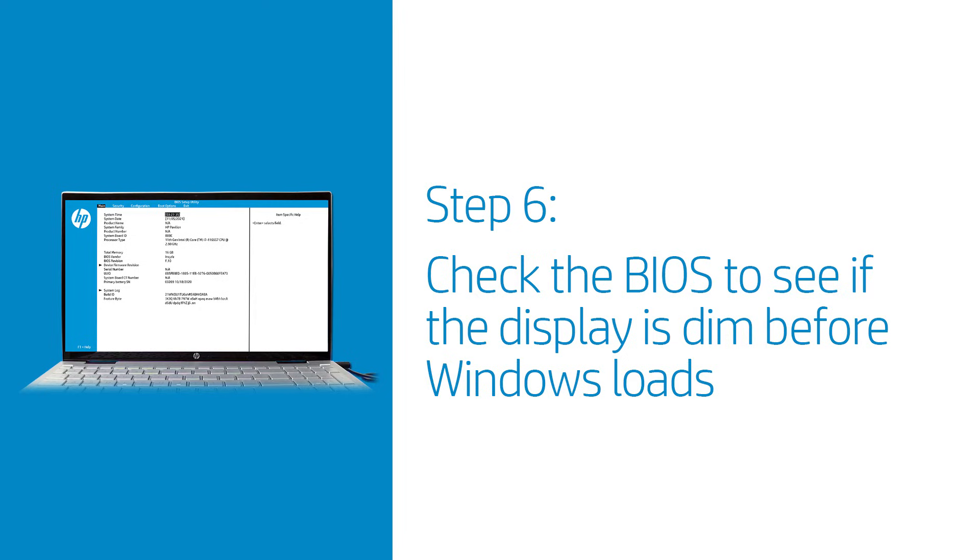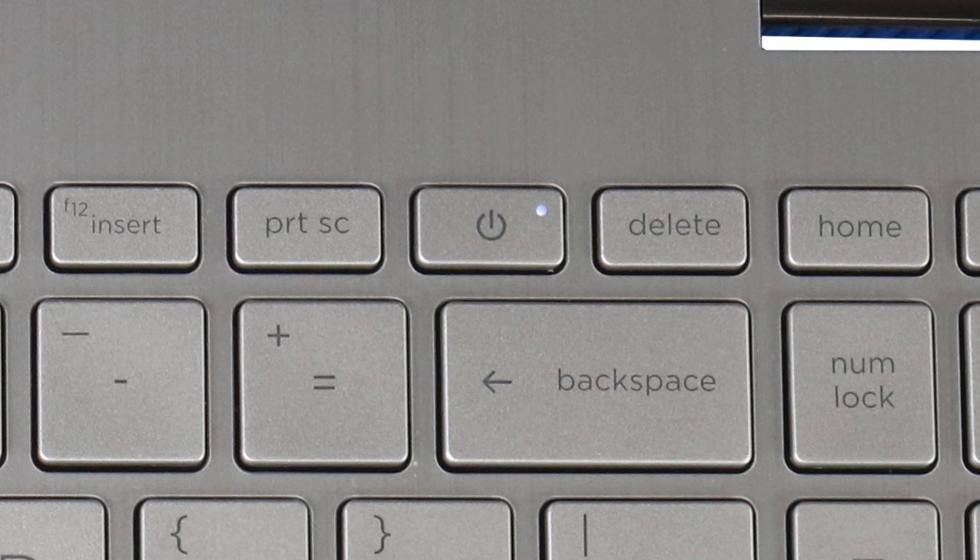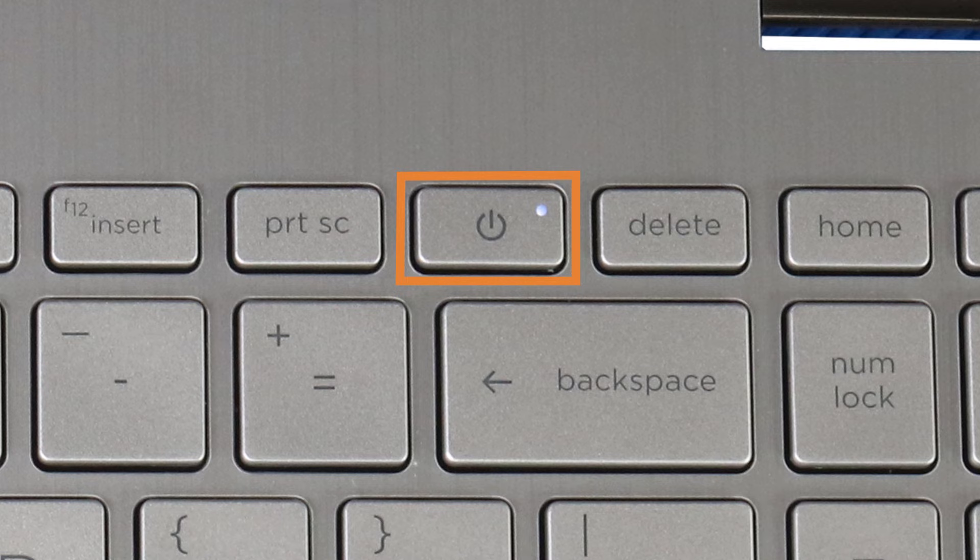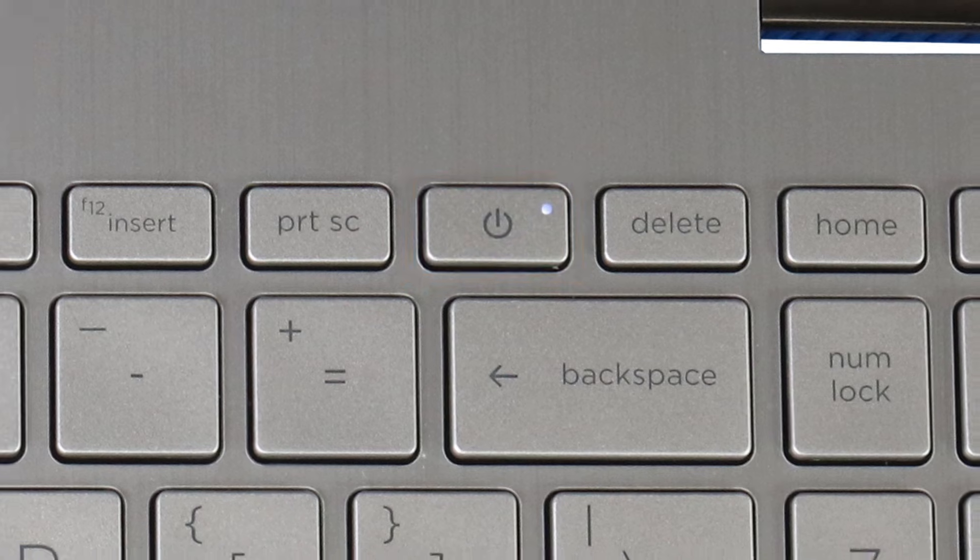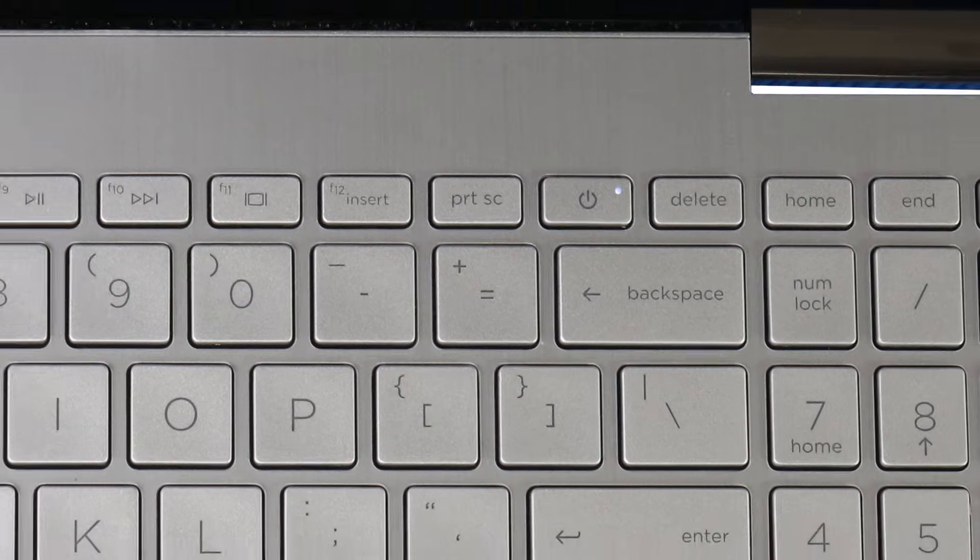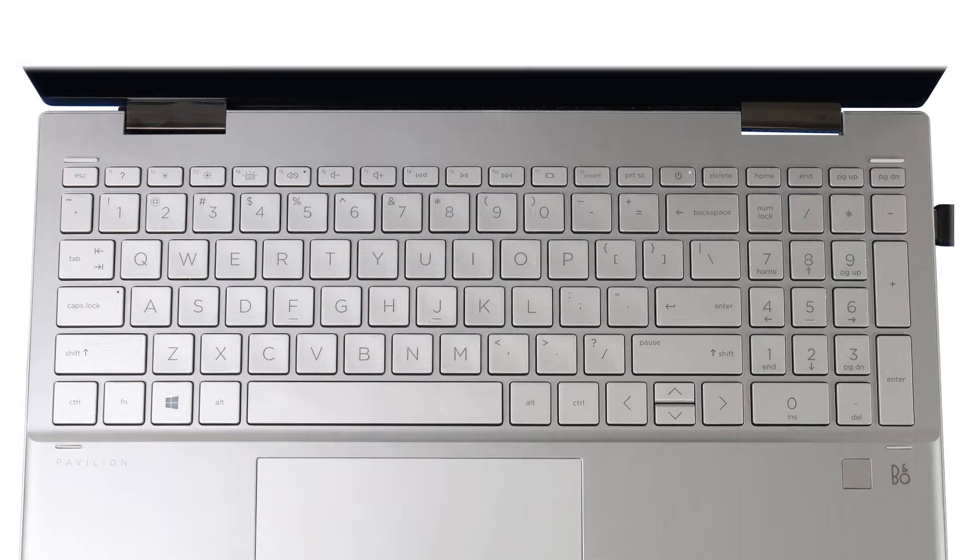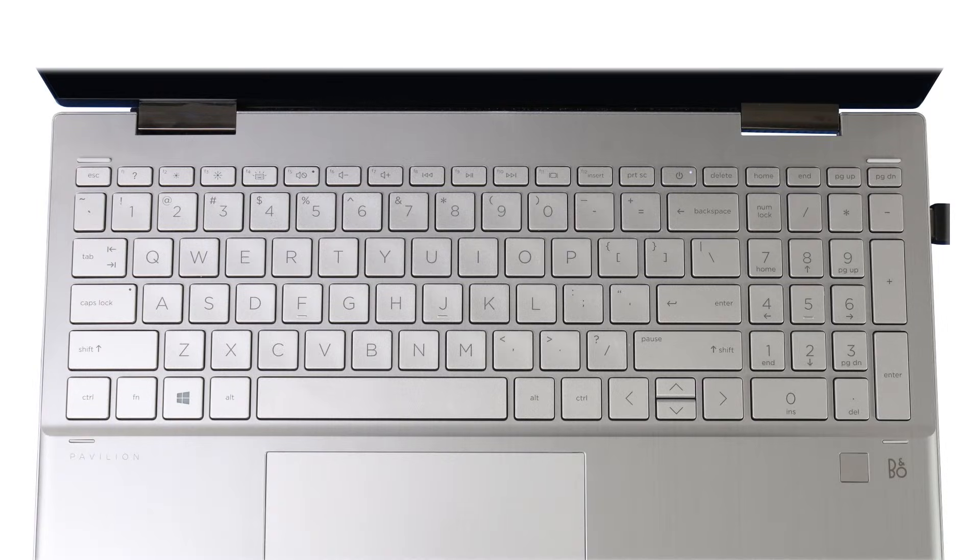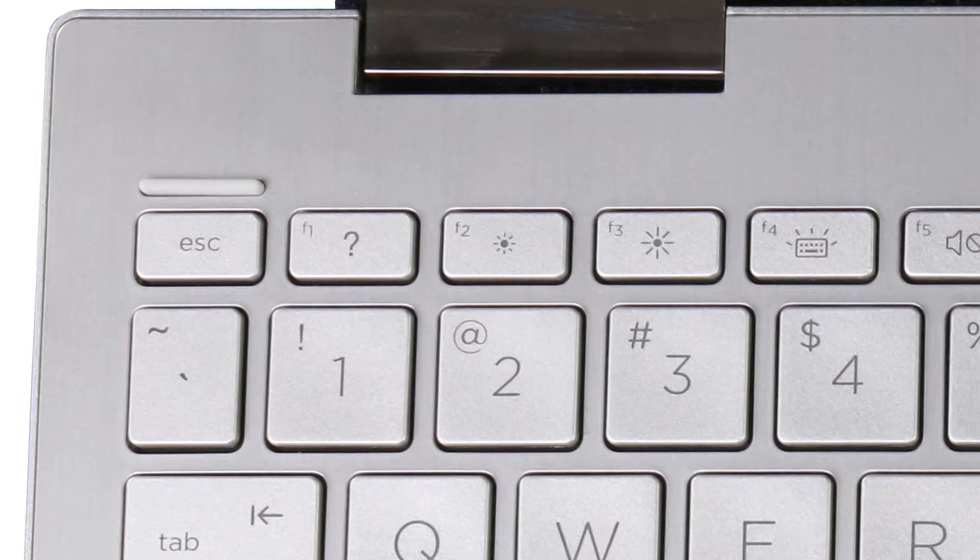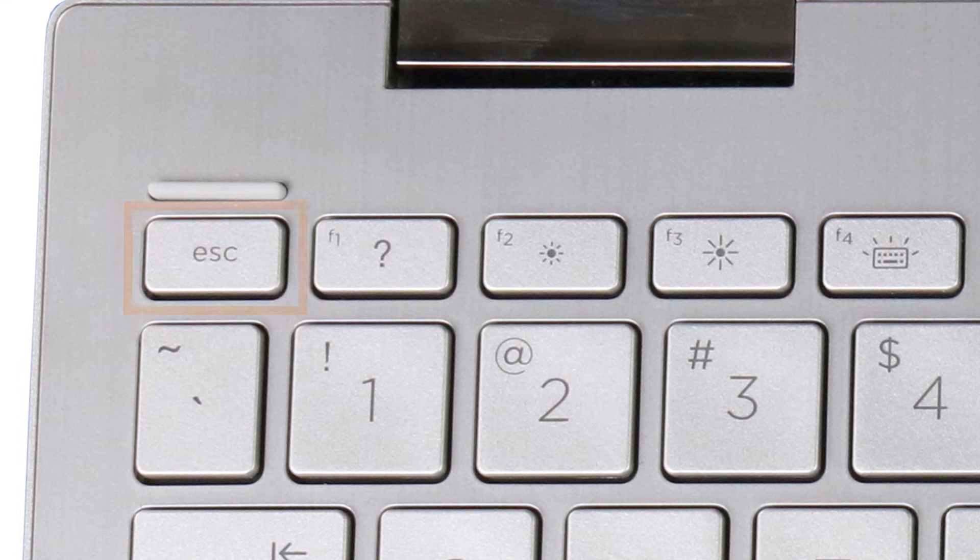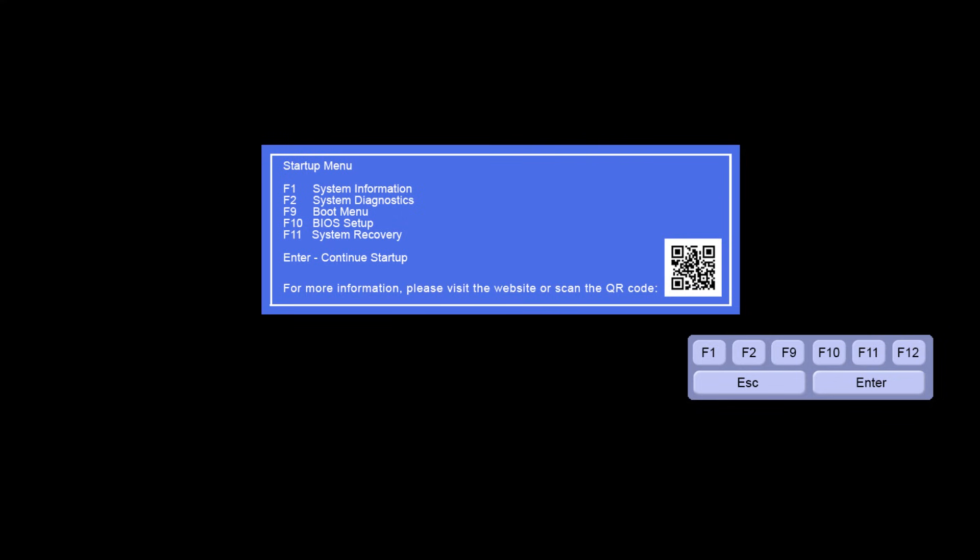Check the BIOS to see if the display is dim before Windows loads. Turn off the laptop. Turn on the laptop and then immediately press the ESC key repeatedly until the startup menu displays. Select F10 for the BIOS setup.